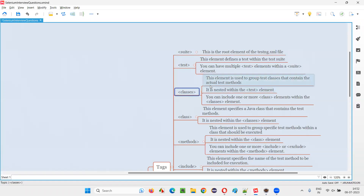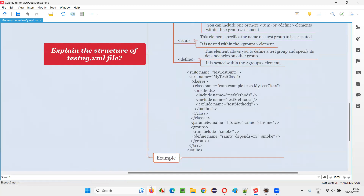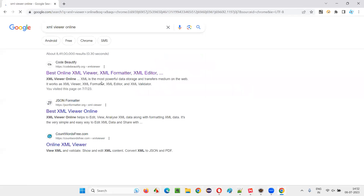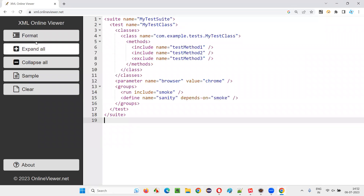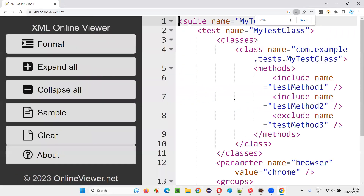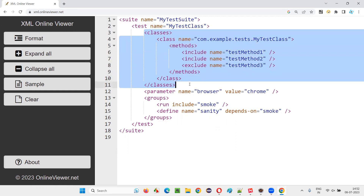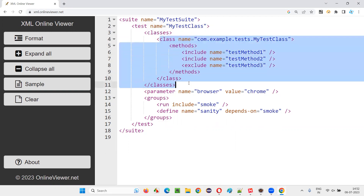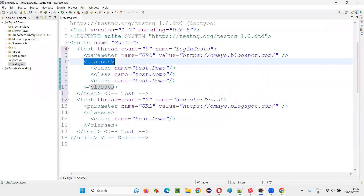Inside the test we have the classes. I created one example — I'll copy this example and show it in an XML viewer online. You paste it there and format it so it looks good. Here we have only one test tag, but in real time we can have multiple test tags. Inside that we have the classes, and inside the classes we have the class tags. We can have multiple classes, and the classes tag can group multiple classes.